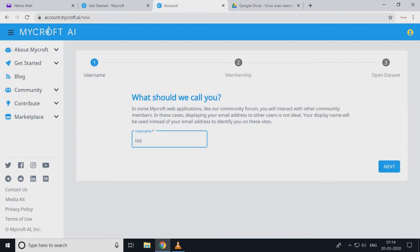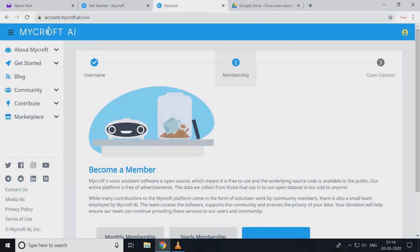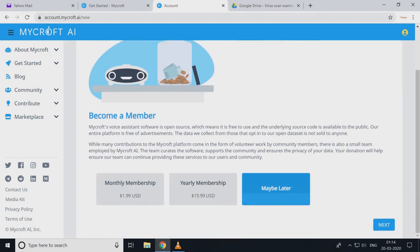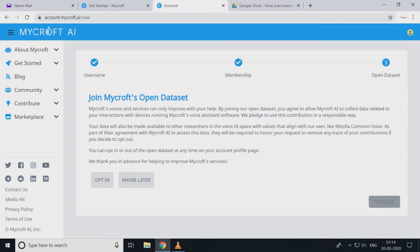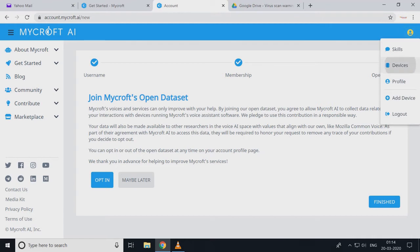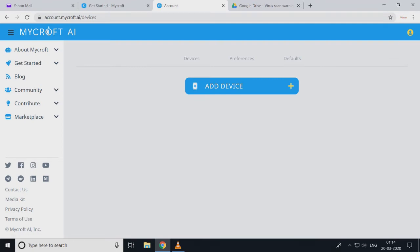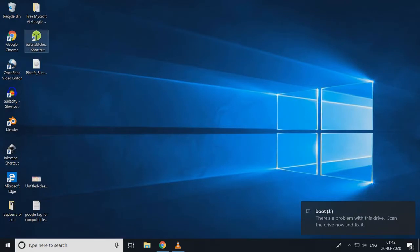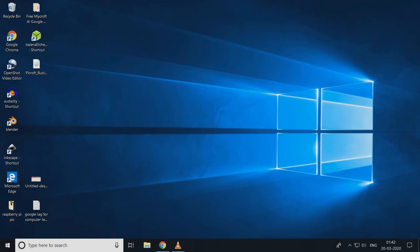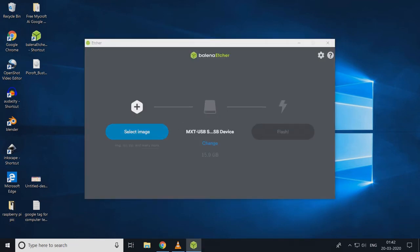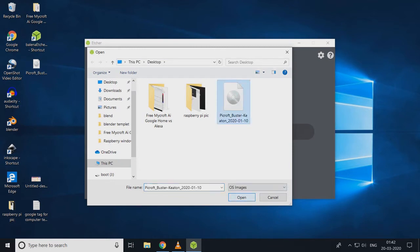Here we have to select our personal account name. I am selecting 'test'. Next — become member. I don't want a paid membership so maybe later. Join Microsoft open datasets — I am opting in because I want to contribute. Click on the right-hand side icon and select Device, Add Device. Now our image is downloaded. We are going to write our image to SD card. I'll leave the account setup there and write the image using Balena Etcher.